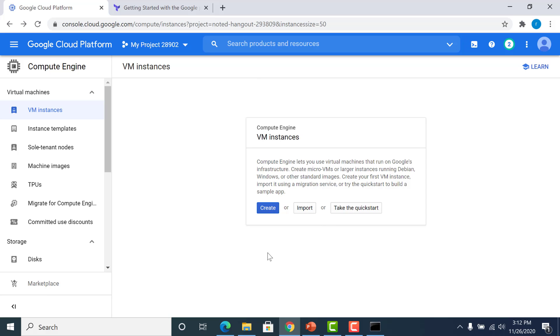That's how simple it was to create an instance in GCP using Terraform. I hope this was very useful for you. Thank you.